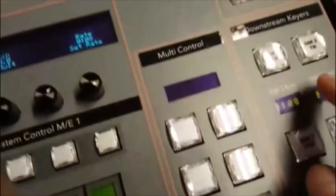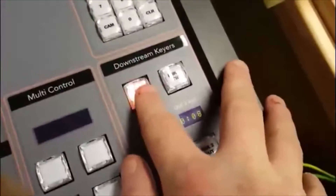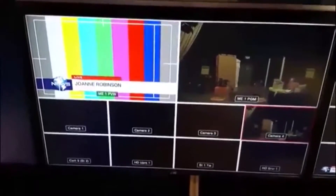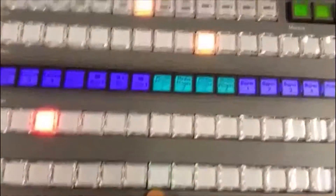What I'm going to do now is push that downstream key tie button up here. Just push that — it lights up. And what you see happen is the downstream key now sits on what's in the preview window, on the preview bus.